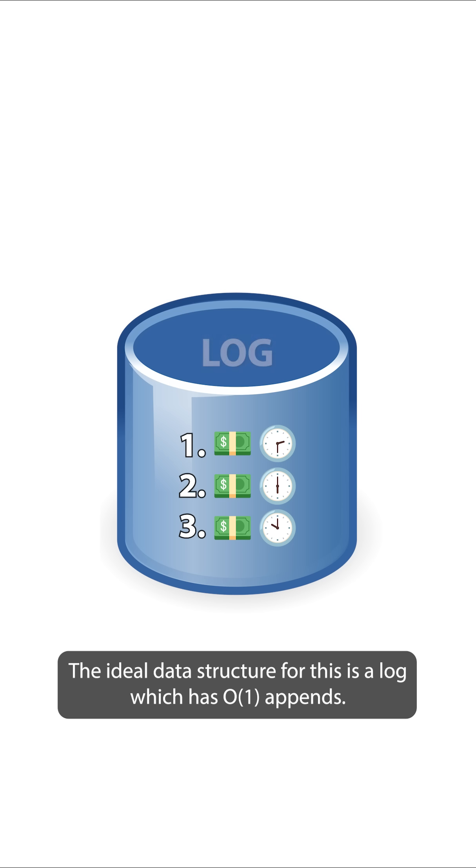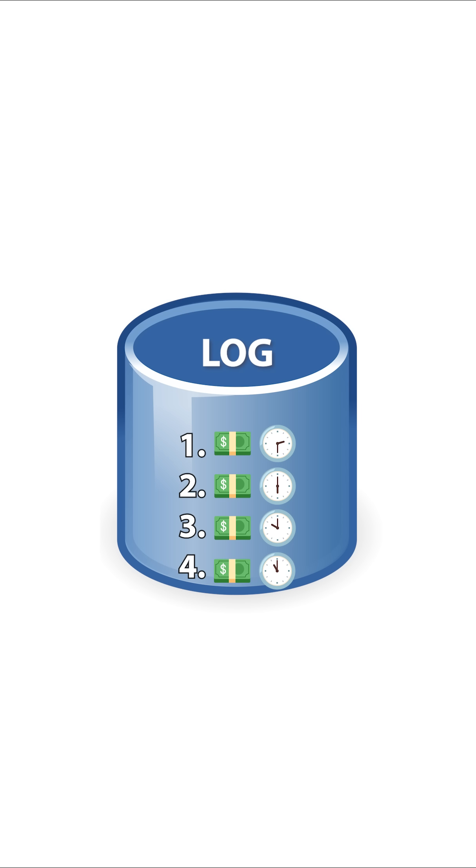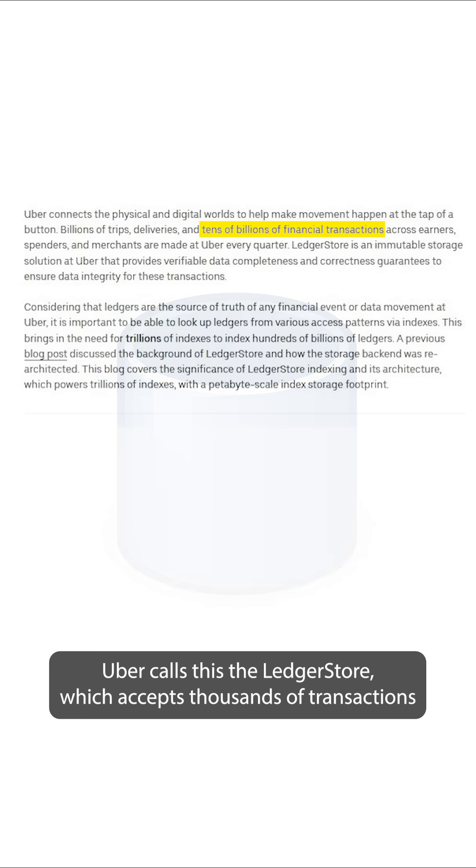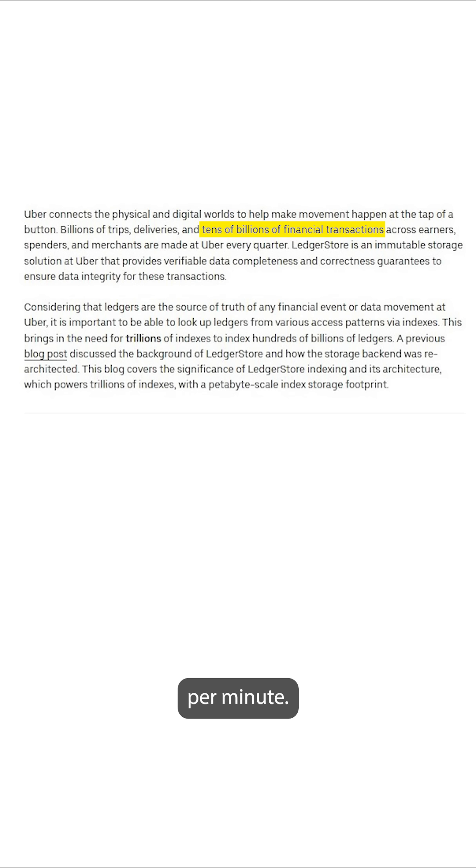The ideal data structure for this is a log which has order one appends. Uber calls this the ledger store, which accepts thousands of transactions per minute.